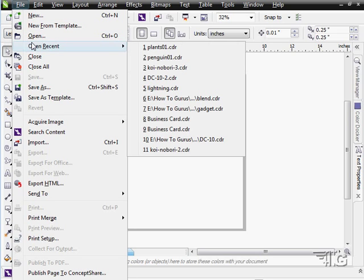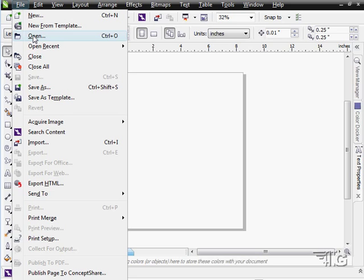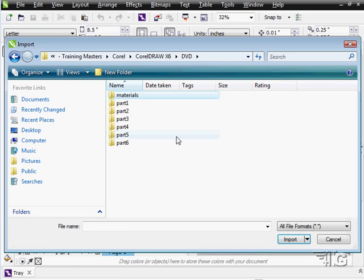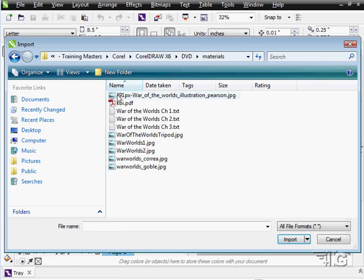Let's now open up something else. I'm actually going to import. I'll do a little import on this. Here's our dialog box. Let's go into the materials folder.